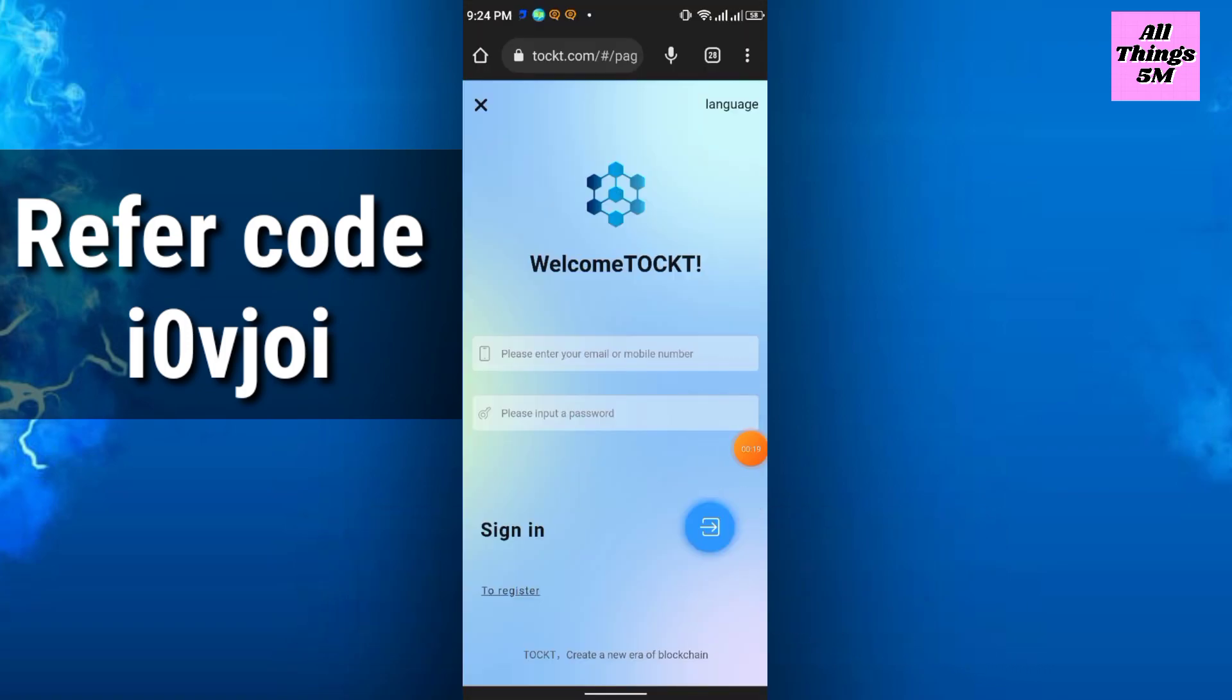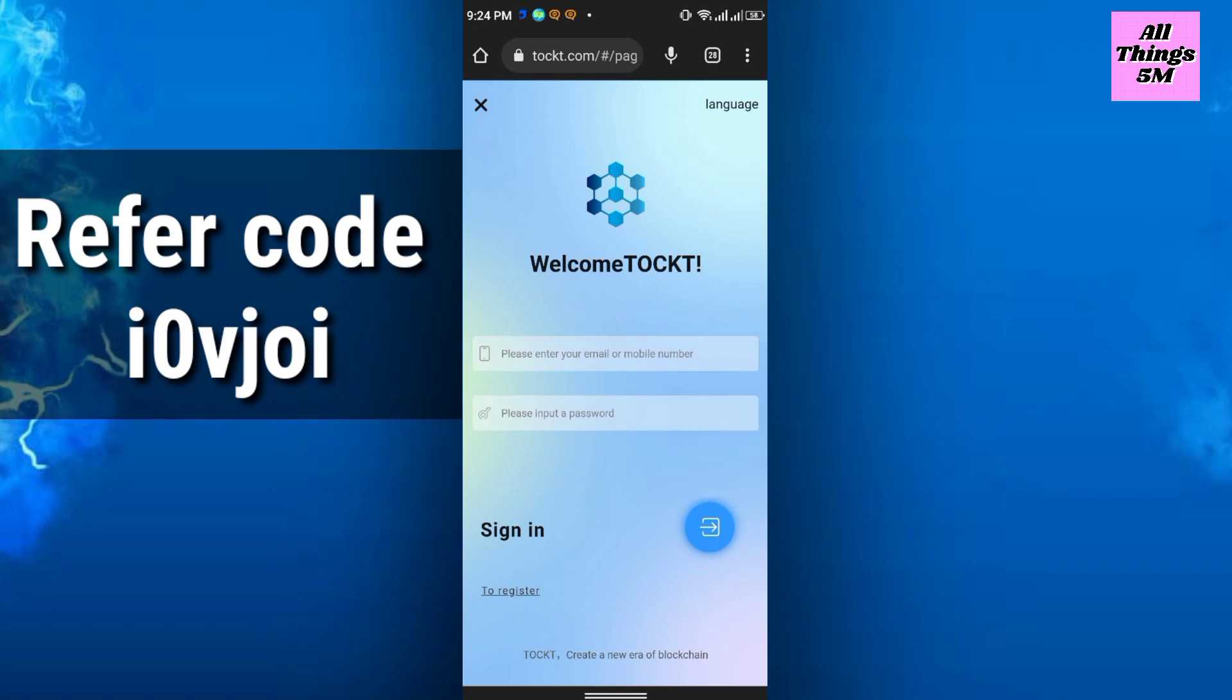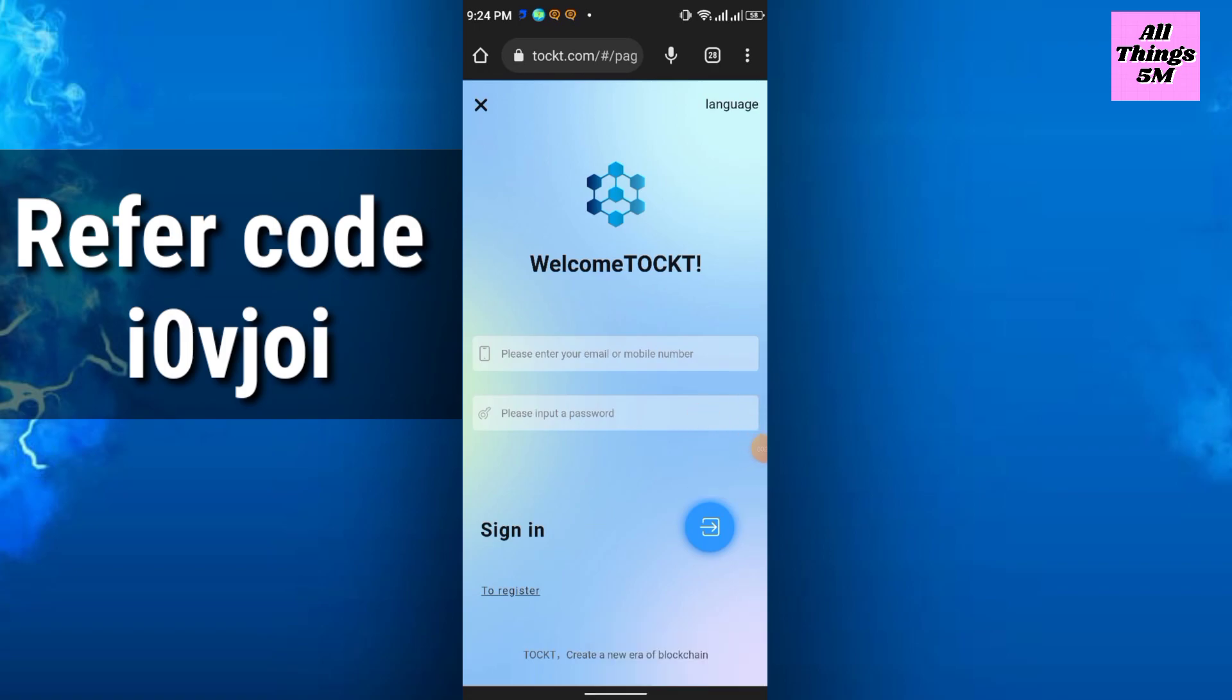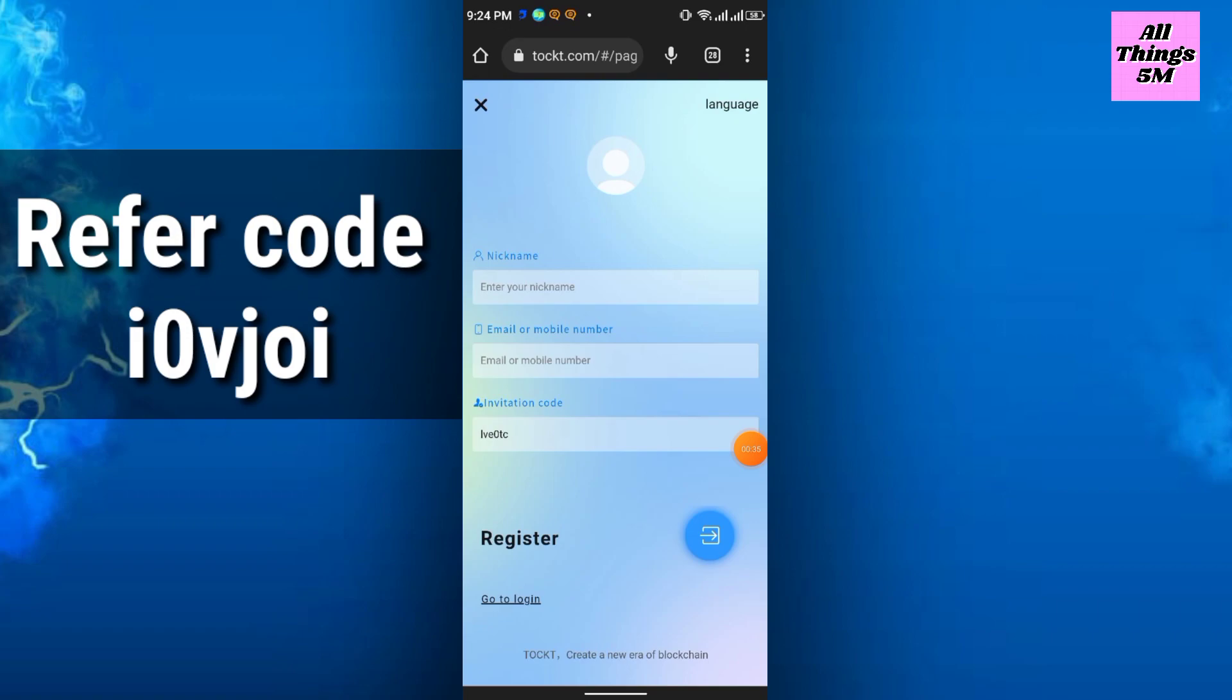After clicking the link you will get this interface. Sometimes the server is a bit down, so you can try again and again. After that, just go to the register option to register.